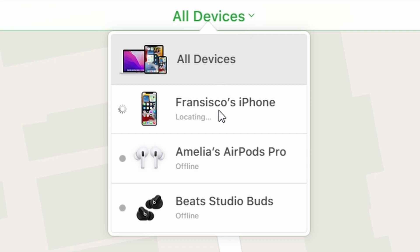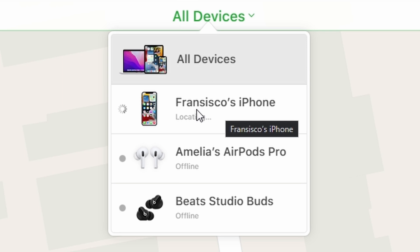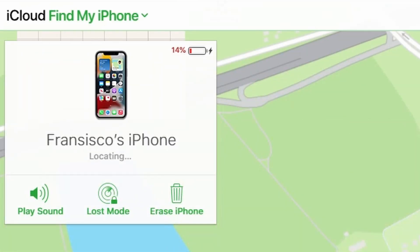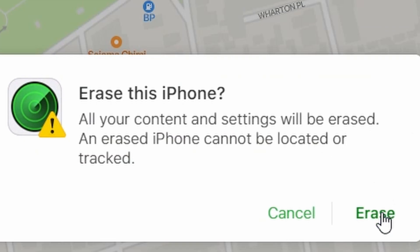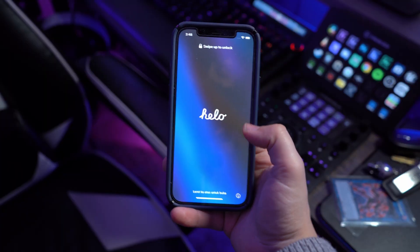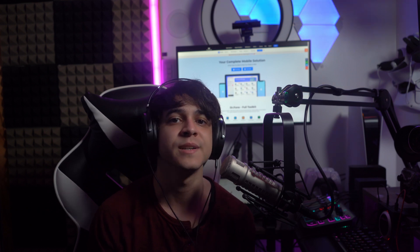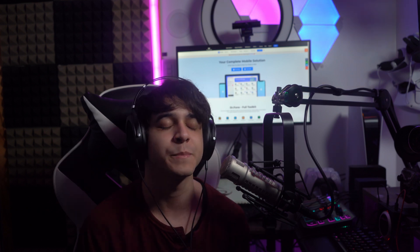Using the All Devices drop-down menu, go ahead and select the device that you want to unlock. Finally, tap on the Erase iPhone button. This is going to erase the entire iPhone remotely. After the process completes, follow the on-screen instructions to set up your device. Importantly, do make sure that you've backed up your data, or otherwise you may lose all of it. But this is an effective way of getting rid of that passcode you just can't remember.